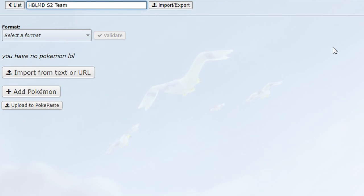Hello EVDF, and welcome to our draft analysis for the HBLMD Season 2. The HBLMD, of course, being the Hydreigon's Battle League Metronome Division Season 2. This is not a new Metronome League, obviously, because it's Season 2.